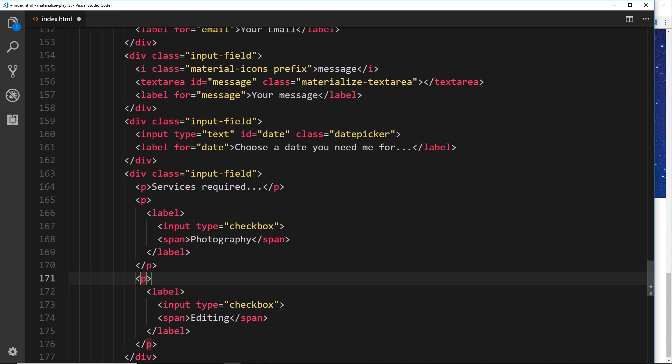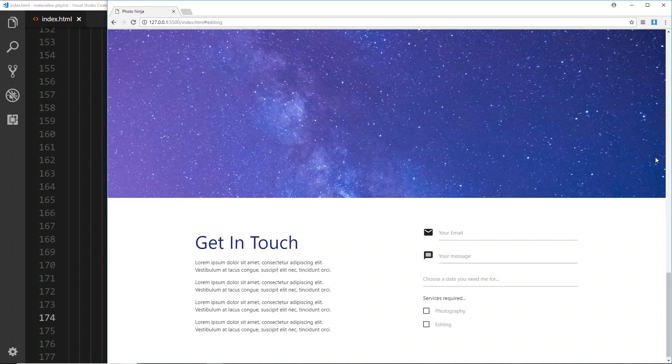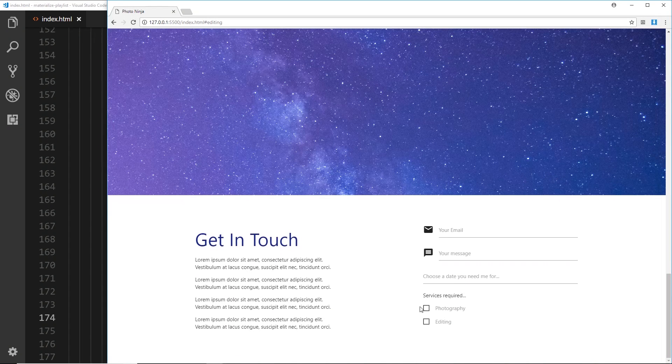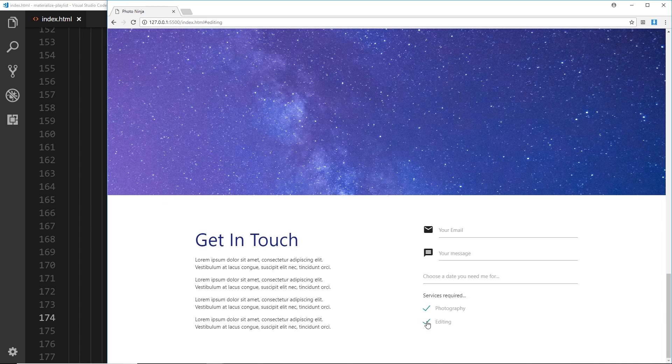So now we have inside one input field some p tags so that each input box goes on to the next line, a label inside each one which is surrounding the input itself and the text next to the input. If we save this and check this out in the browser, we can see these things right here. If I tick it, we get that cool little animation and the tick as well.